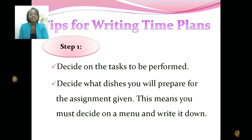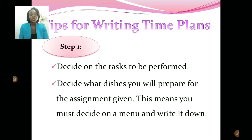Step one: decide on the task to be performed. Normally you will receive your SBA question, so you know exactly what you're going to do. For example, for a grade 11 term one assignment, you may be required to prepare a two-course meal using convenience food. Step two: decide what dishes you will prepare for that assignment — you must decide on the menu and write it down.